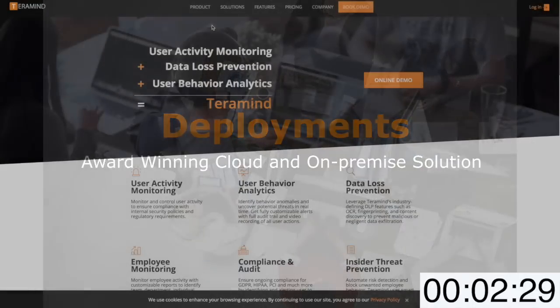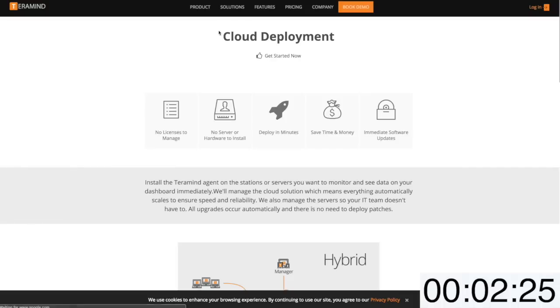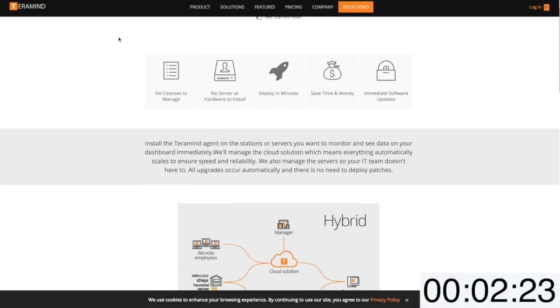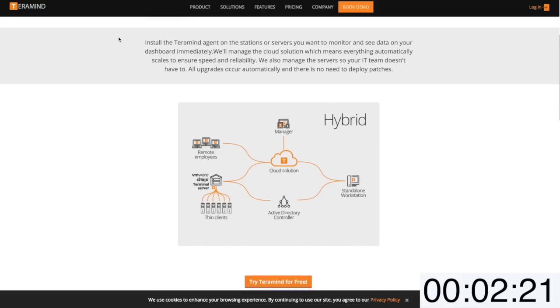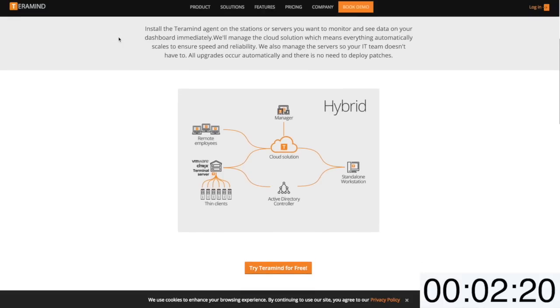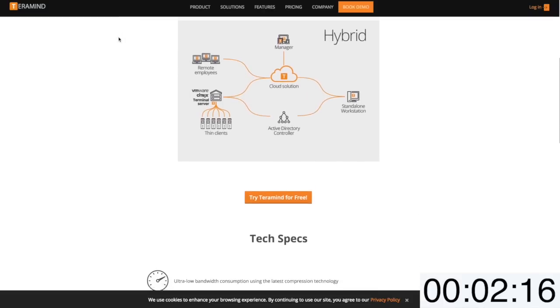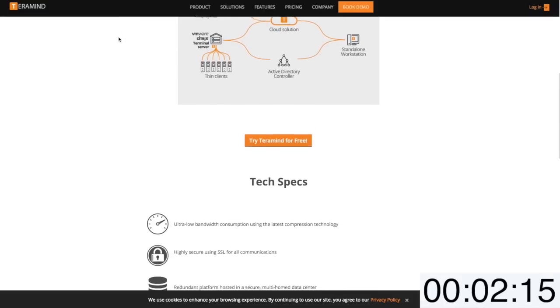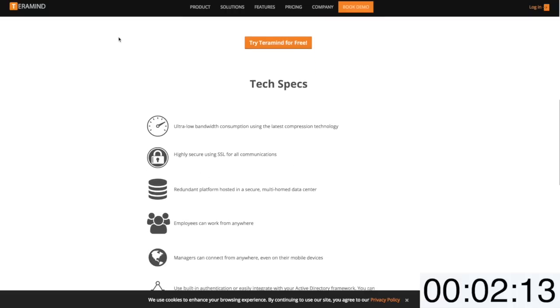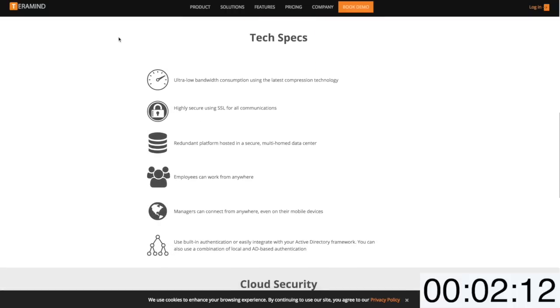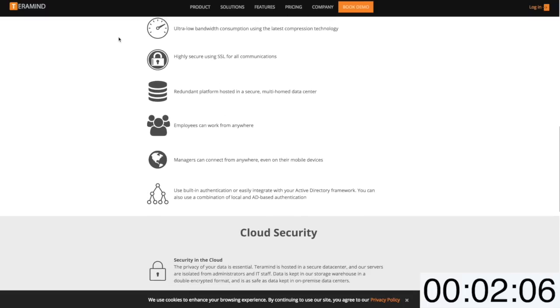As for deployment, TerraMind offers both an award-winning cloud and on-premise solution. For the cloud install the TerraMind agent on stations or servers you want to monitor, and see data on your dashboard immediately. We'll manage the cloud solution which means everything automatically scales to ensure reliability and security. We also manage the server so your IT team doesn't have to, and all updates occur automatically with no need to deploy patches.